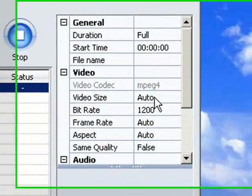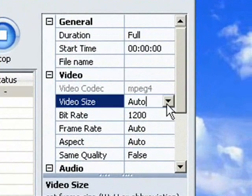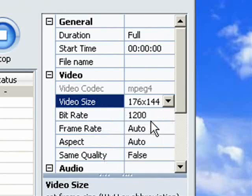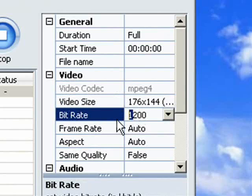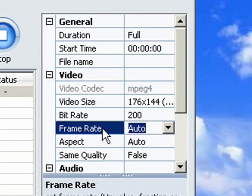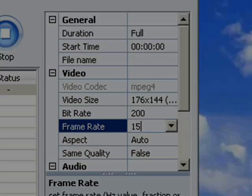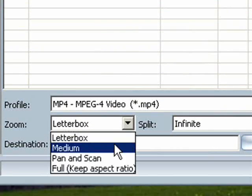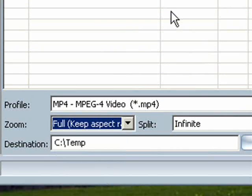First, go to auto and select the second one: 176 by 144. The bitrate is 200, the frame rate is 15, and the zoom is not letterbox — it is full. This covers everything in options for iPod and mobiles.